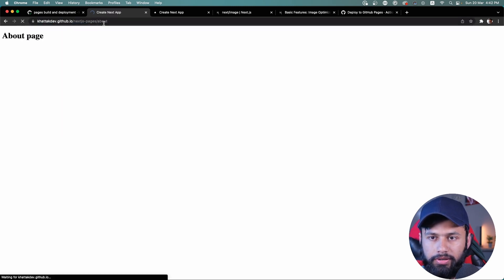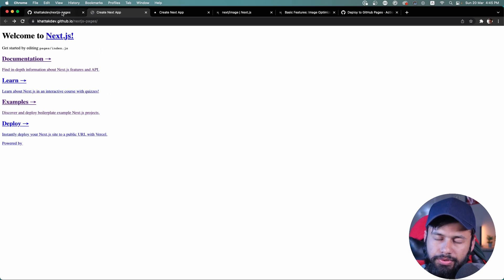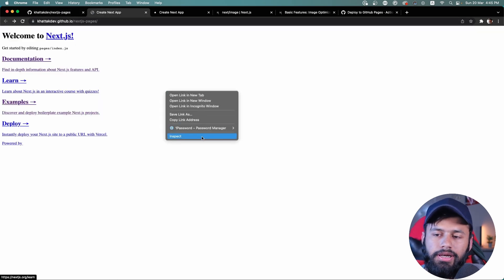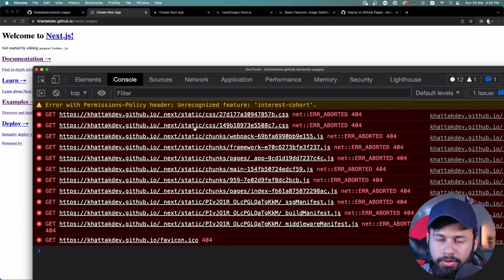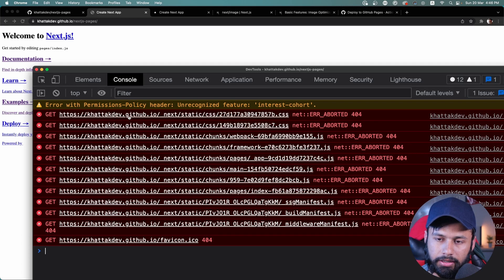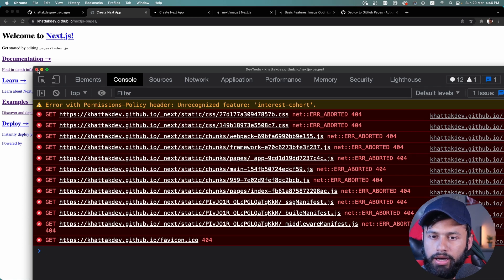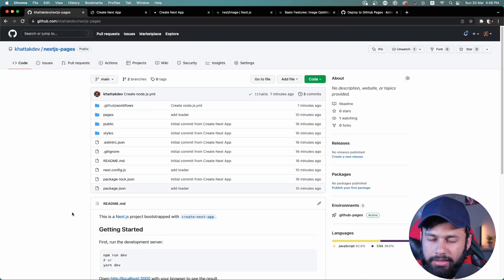The about page loads fine, but there's no styling. Opening DevTools and going to the Console, I see 404 errors. The paths are like hudakdev.github.io/_next/static/... but they should be hudakdev.github.io/next.js-pages/_next/static/... — the repository name is missing from the path.